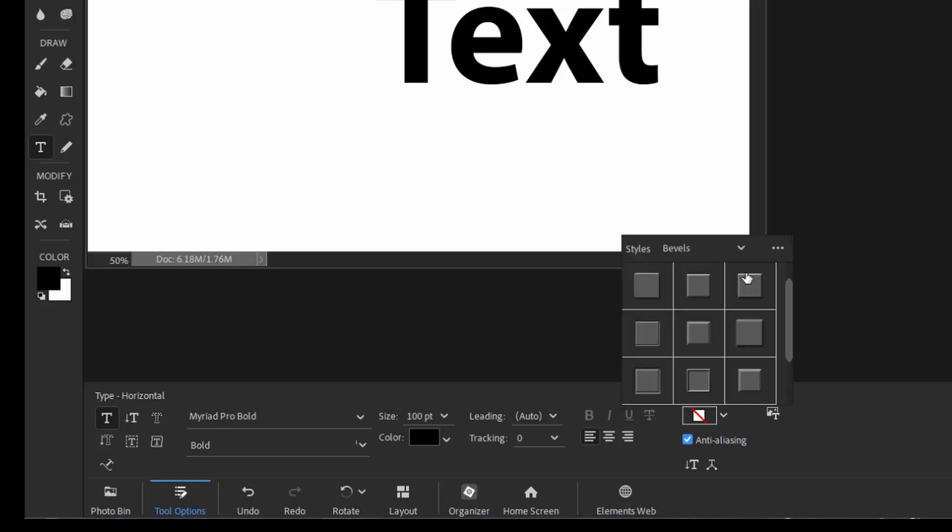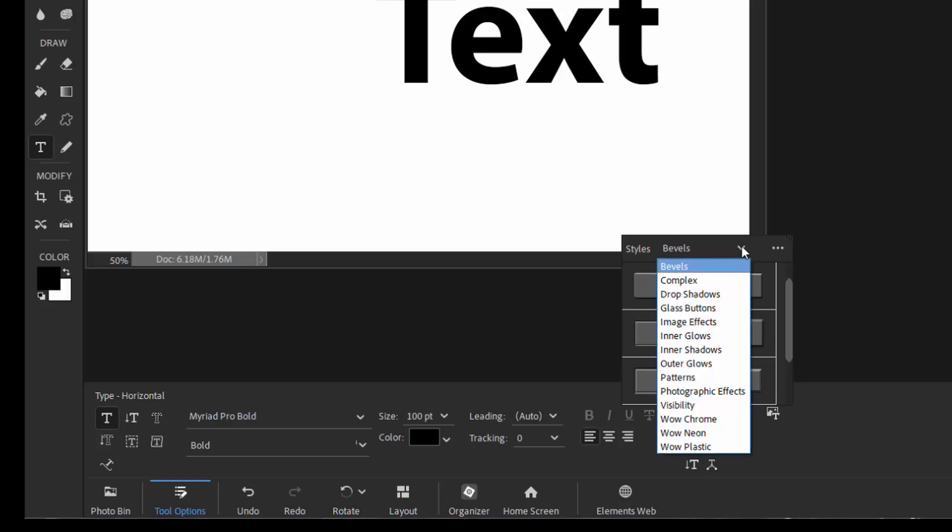We'll click the down arrow, and you see we have options for adding bevels. And if I click this down arrow, you see I can do a lot of different styles.